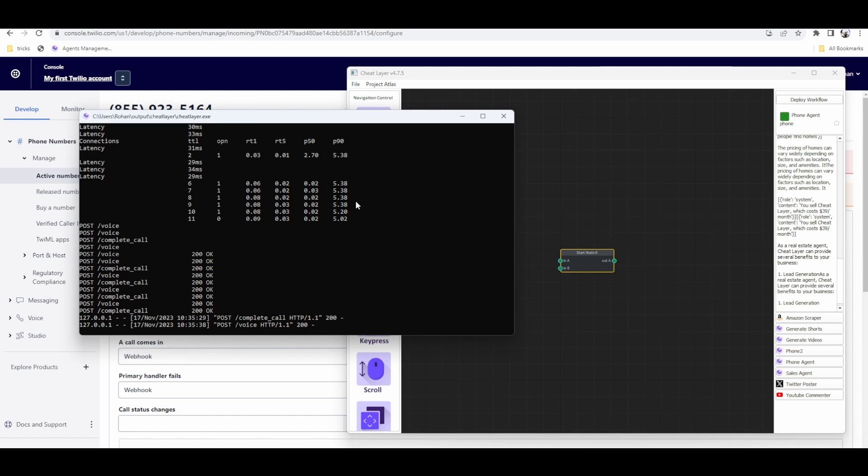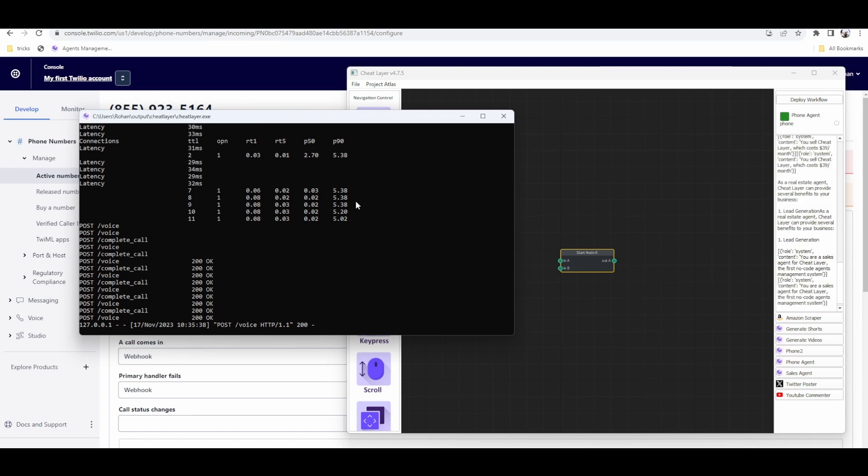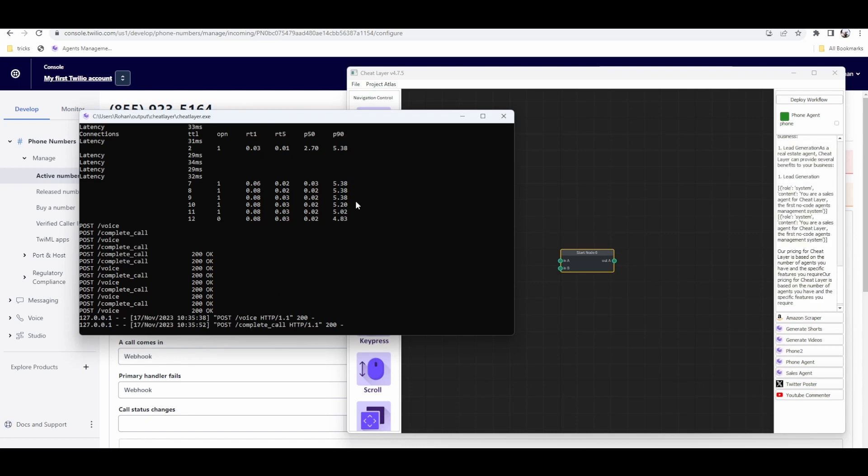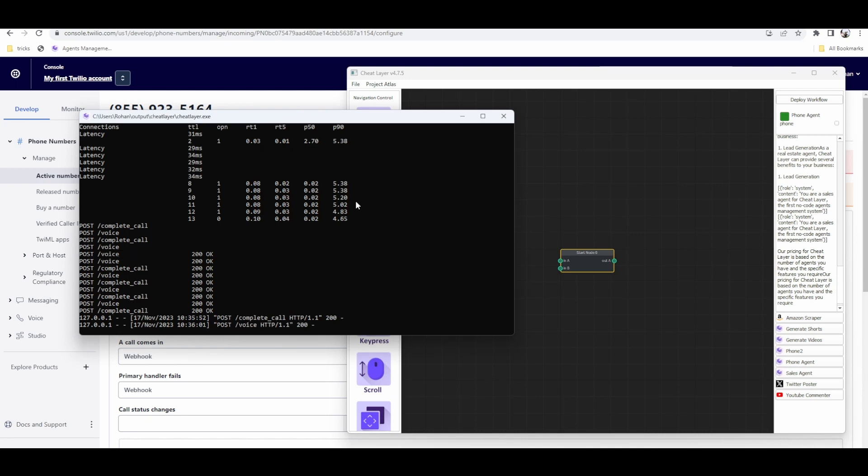How can I help you? Sorry. What would be the pricing if I'd be interested in purchasing your services? Our pricing for CheatLayer is based on the number of agents you have and the specific features you require. Okay, cool. I'm going to close that phone and you get the idea.